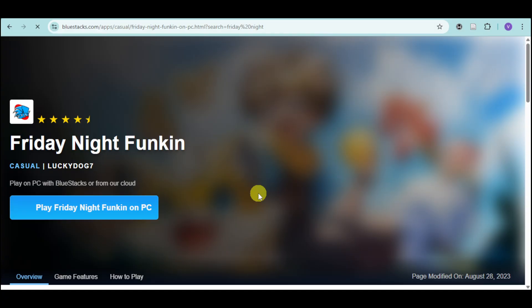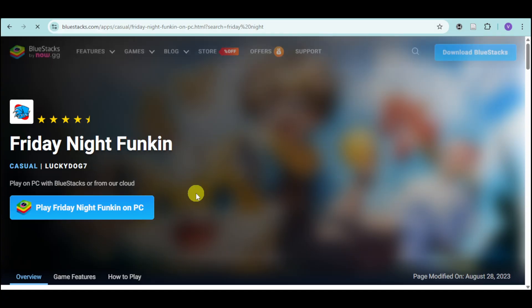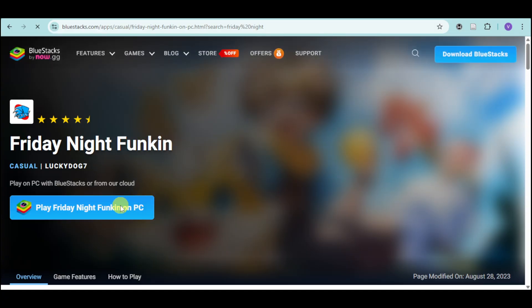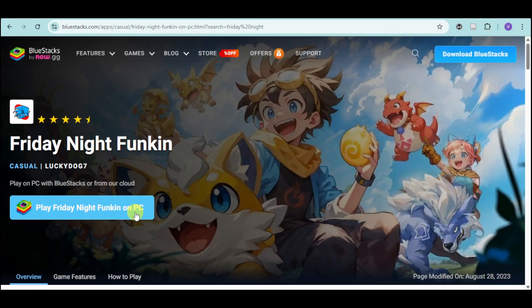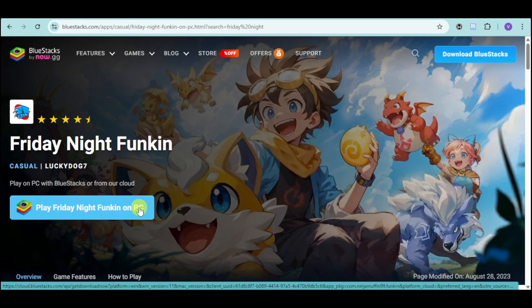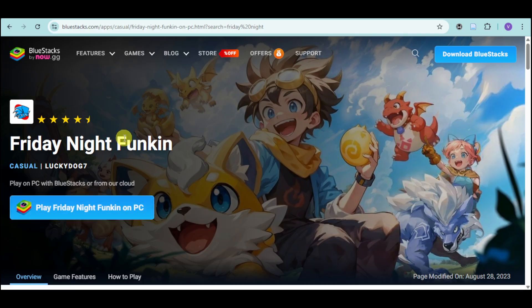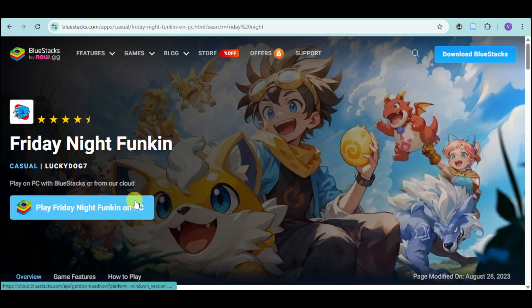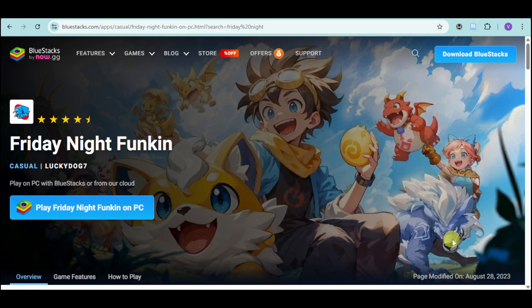Here it is. You can click on that. Choose which one you want and click on this link right here, and this will actually install this particular game on BlueStacks. Once you have installed and downloaded BlueStacks, you can now play this on your PC.